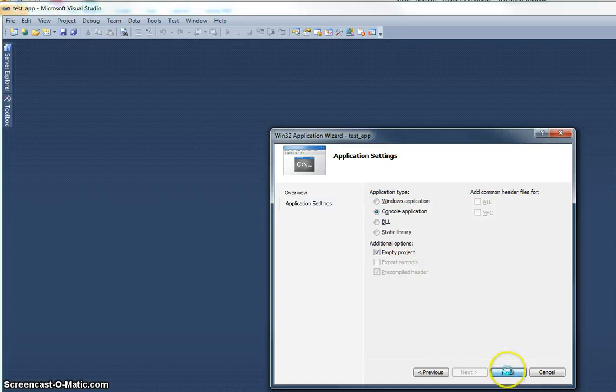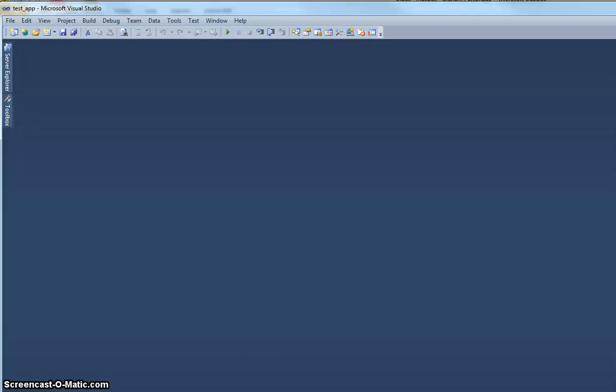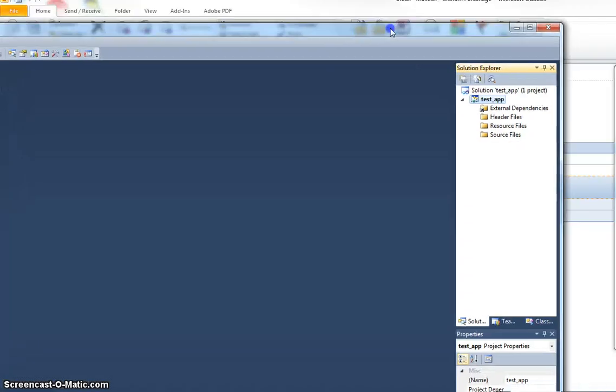Okay, I'll click Finish. And that's created my testhub project.